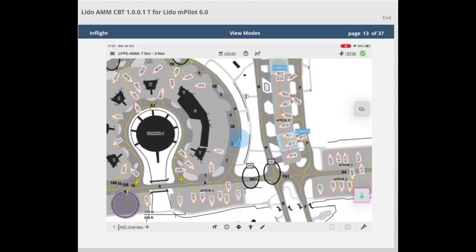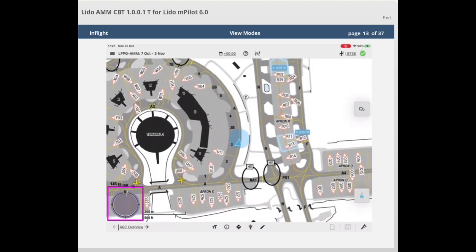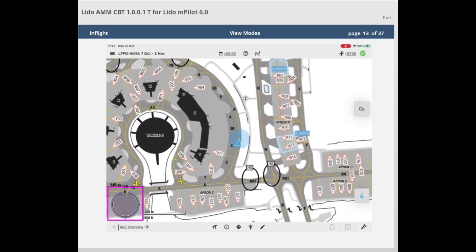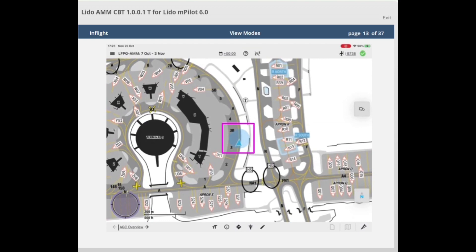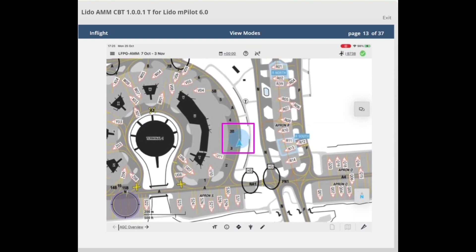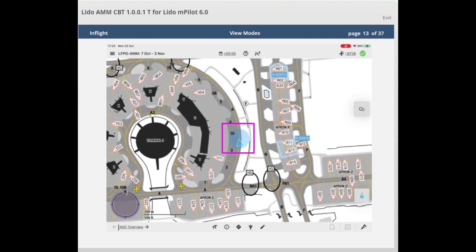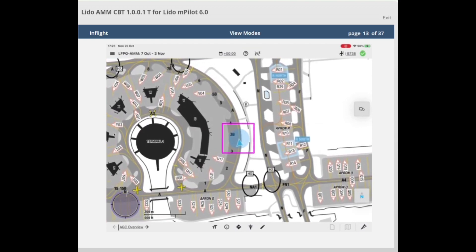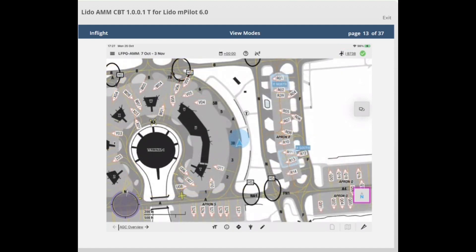When North-up mode is selected, it shows a moving magnetic north oriented map. The own ship symbol is displayed in the center of the map and rotates according to the updated position of the aircraft. North-up mode is always available, independent of the connection to the avionics interface. It does not require the ability to read position data, and therefore will be available with or without the own ship symbol.